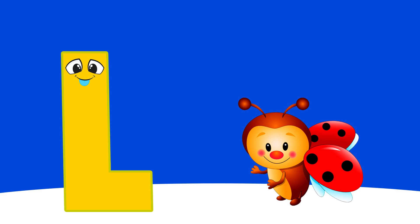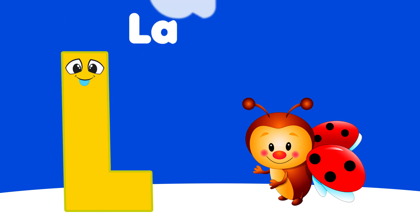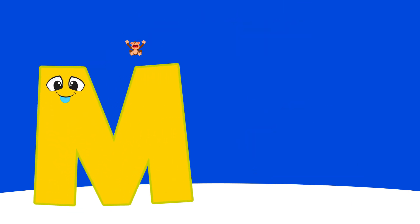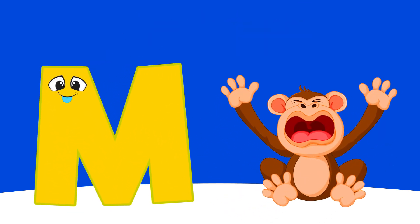K is for Keyboard, Ka, Ka, Keyboard. L is for Ladybug, La, La, Ladybug.